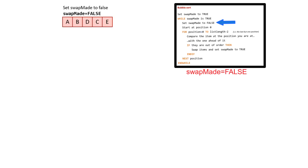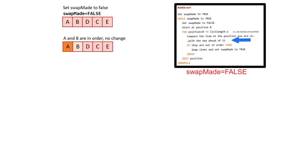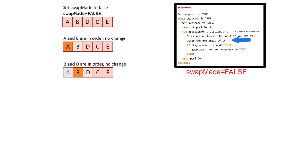The first thing that happens is we set swapMade to false. We compare the first two items in the dataset, A and B. They're in order, so nothing happens. We move on and compare B and D. They're in order, so no change required here either.